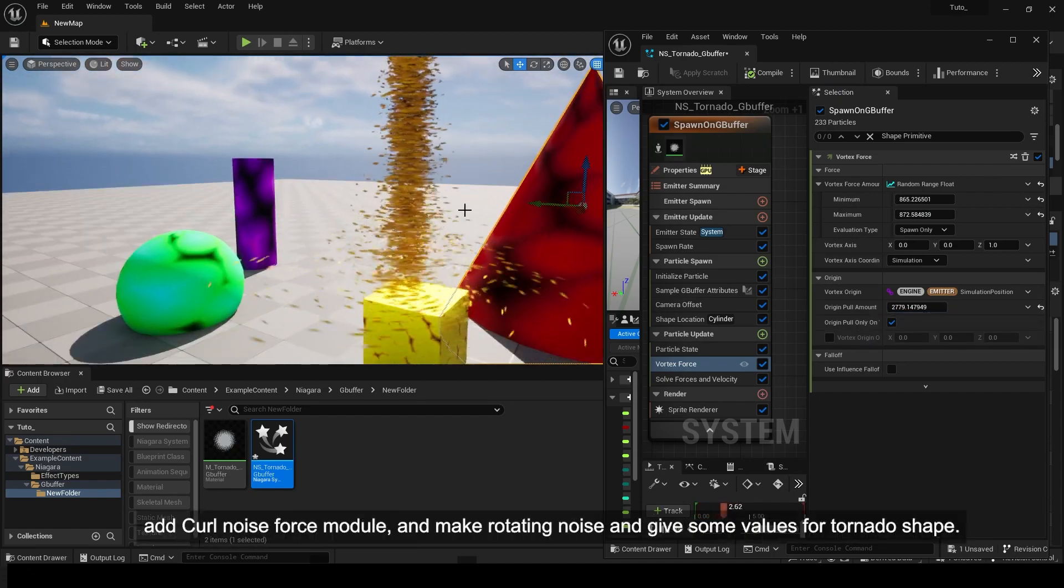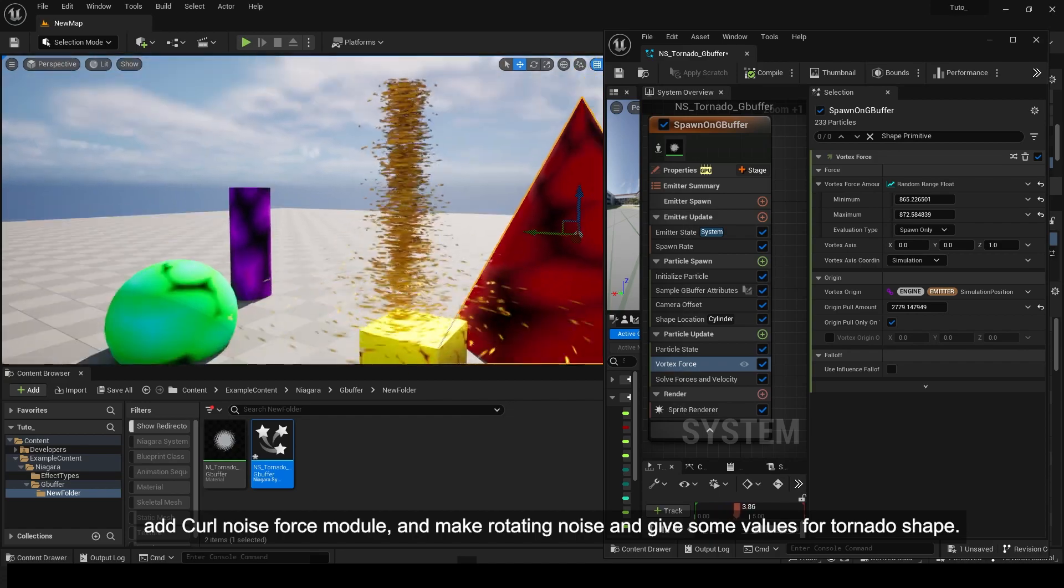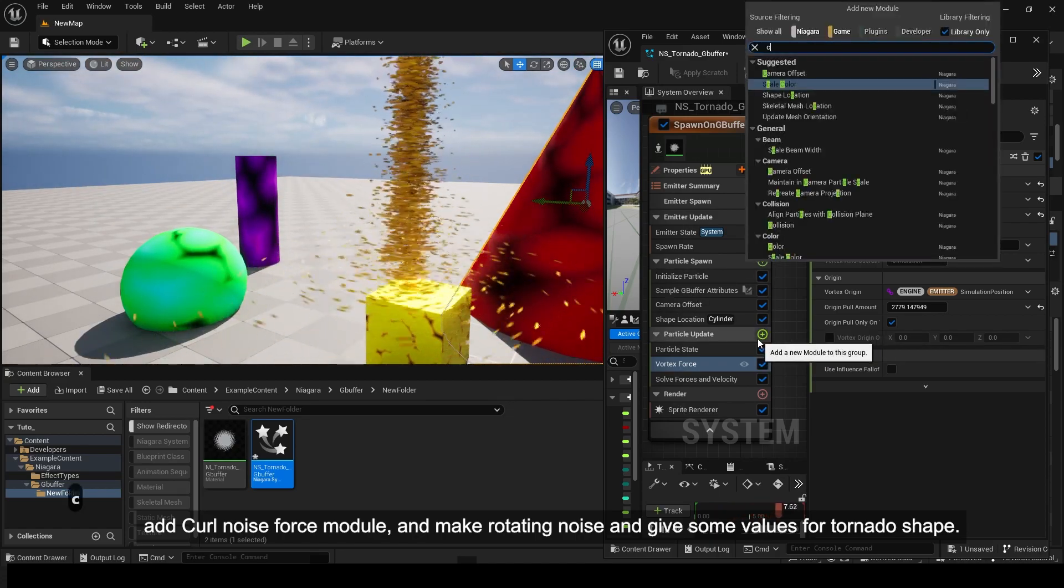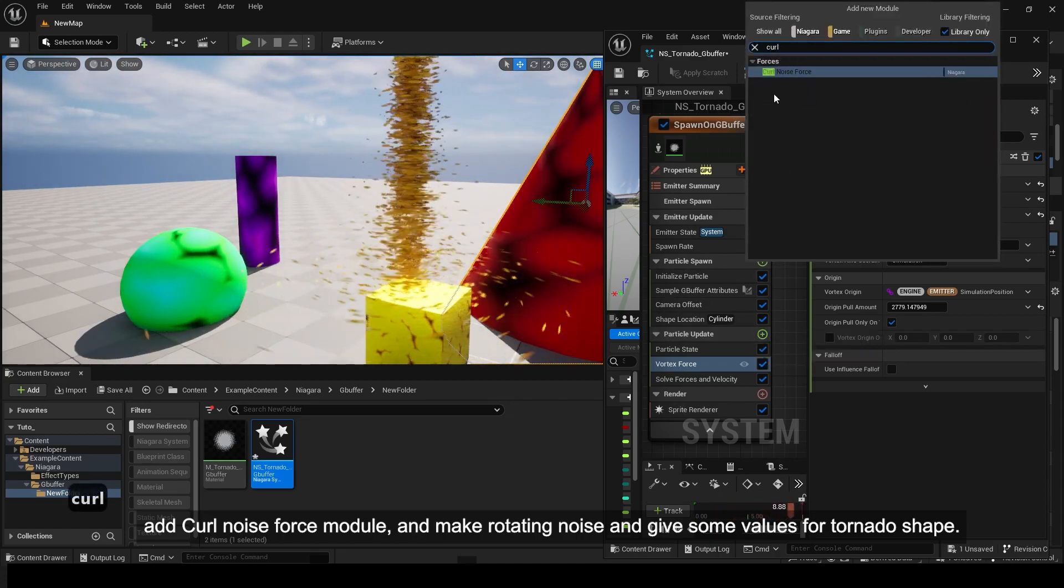Add a curl noise force module to create rotating noise and adjust the values for the tornado shape.